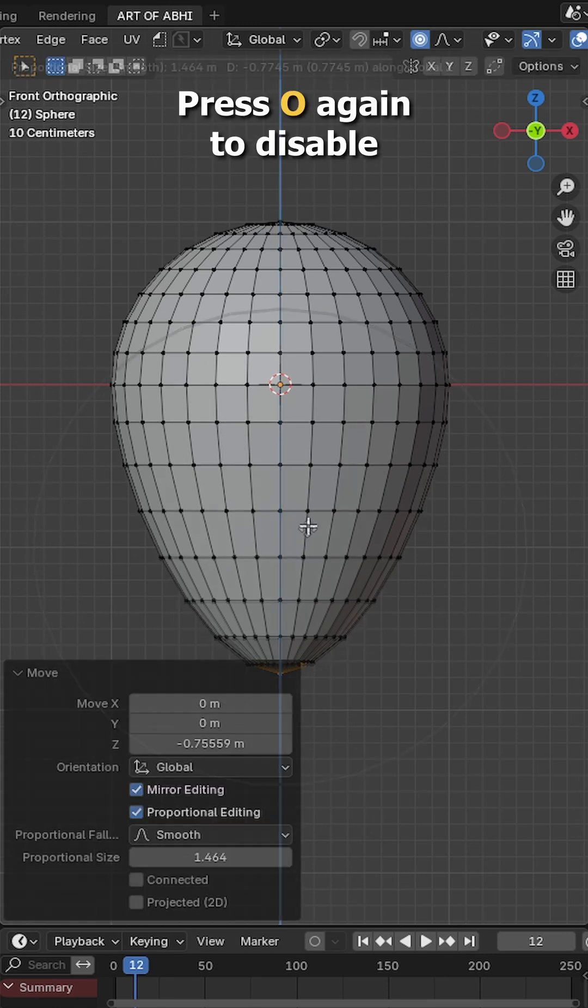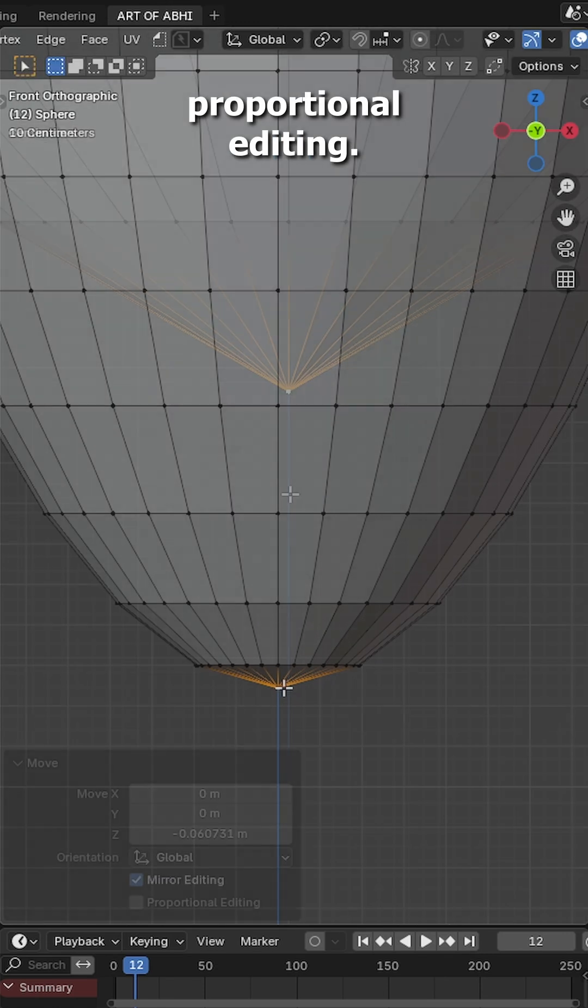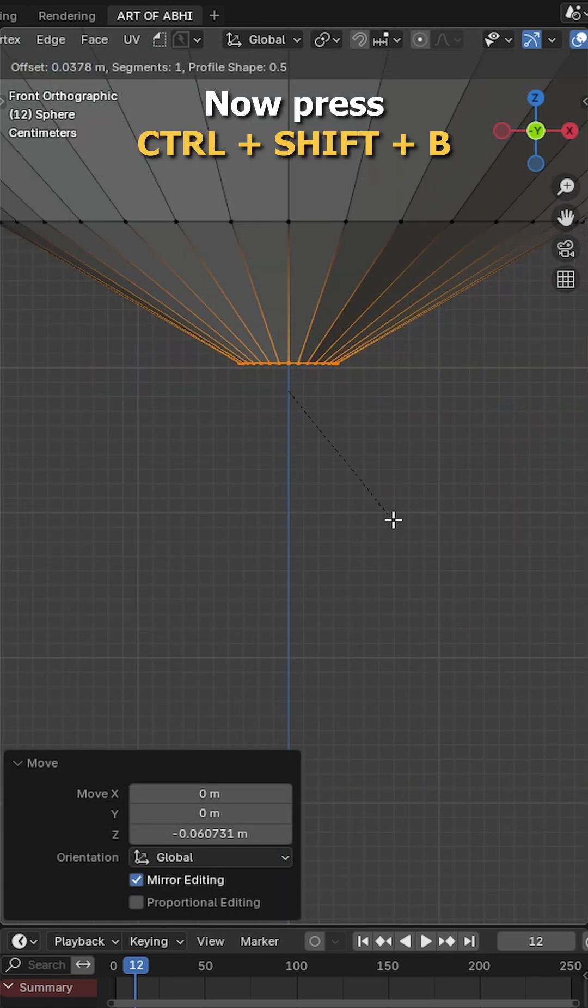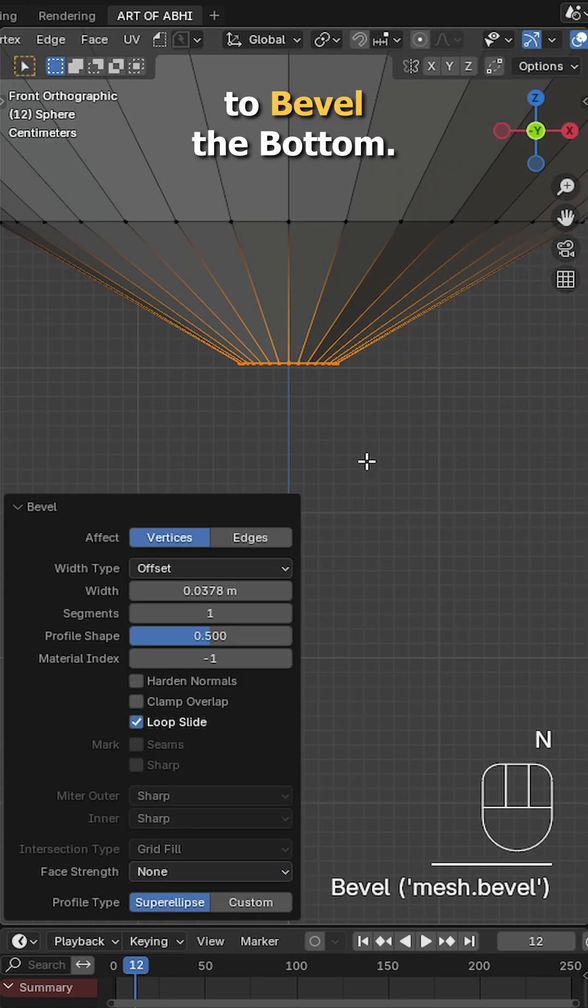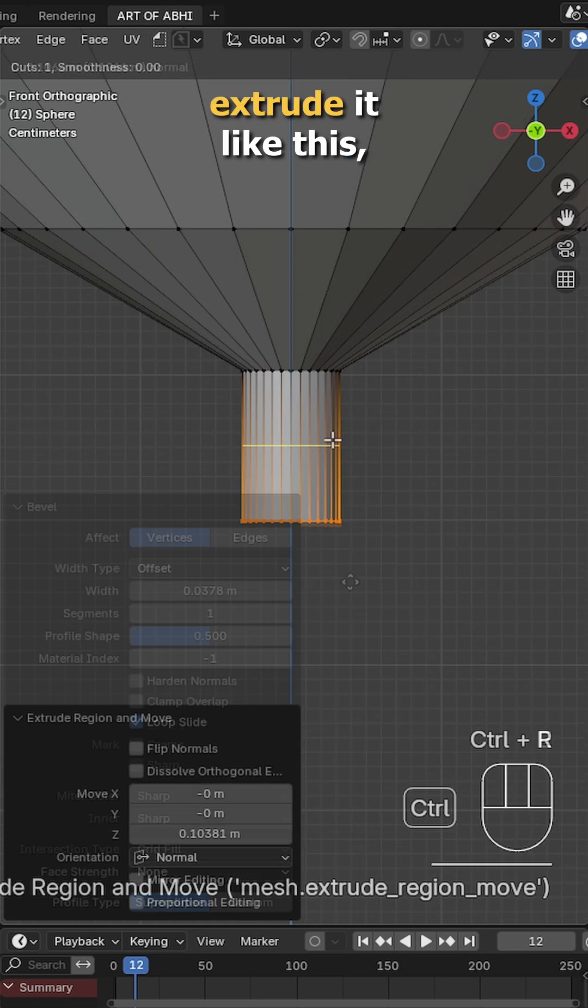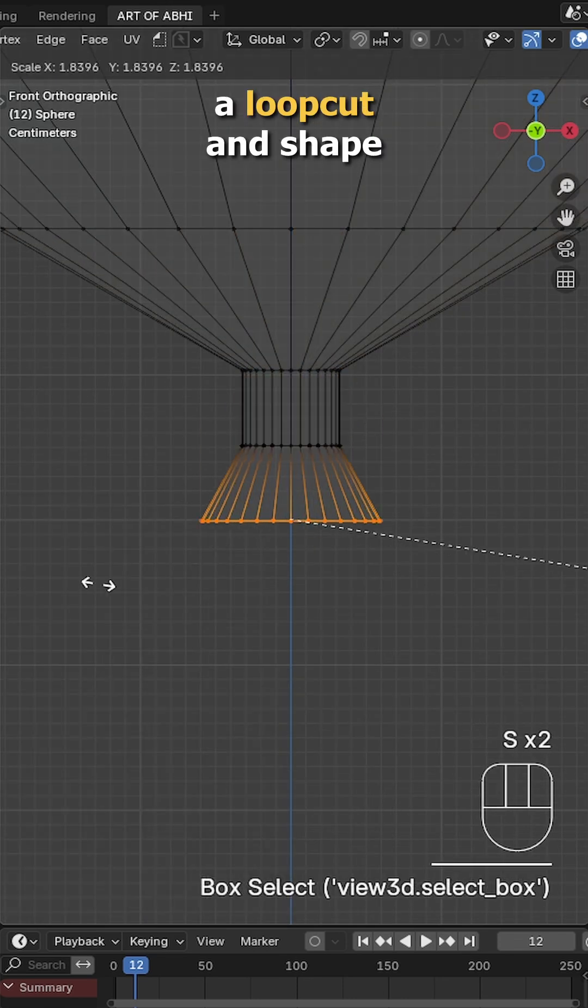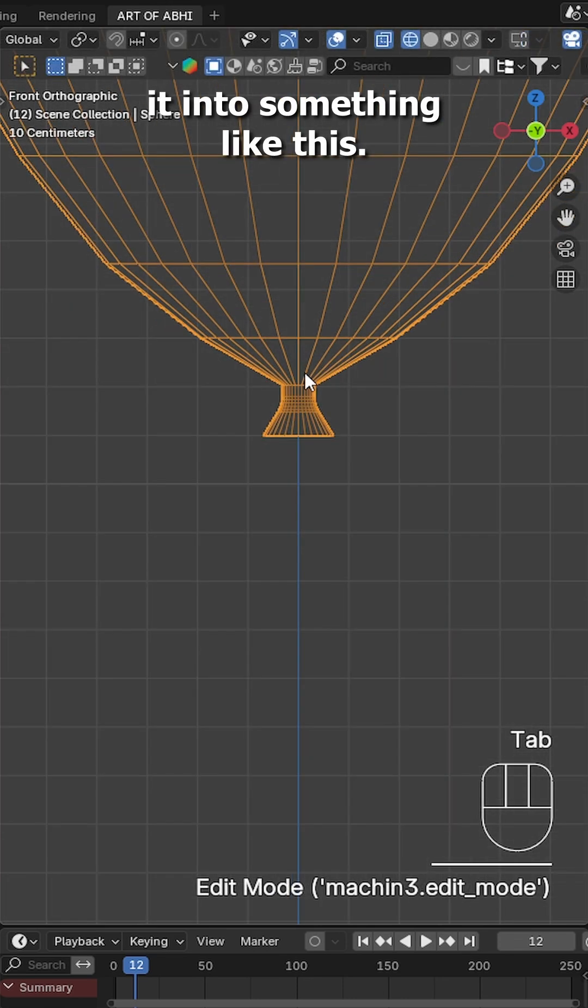Press O again to disable proportional editing. Now press Ctrl Shift B to bevel the bottom, then press E to extrude it like this. Press Ctrl R to add a loop cut and shape it into something like this.